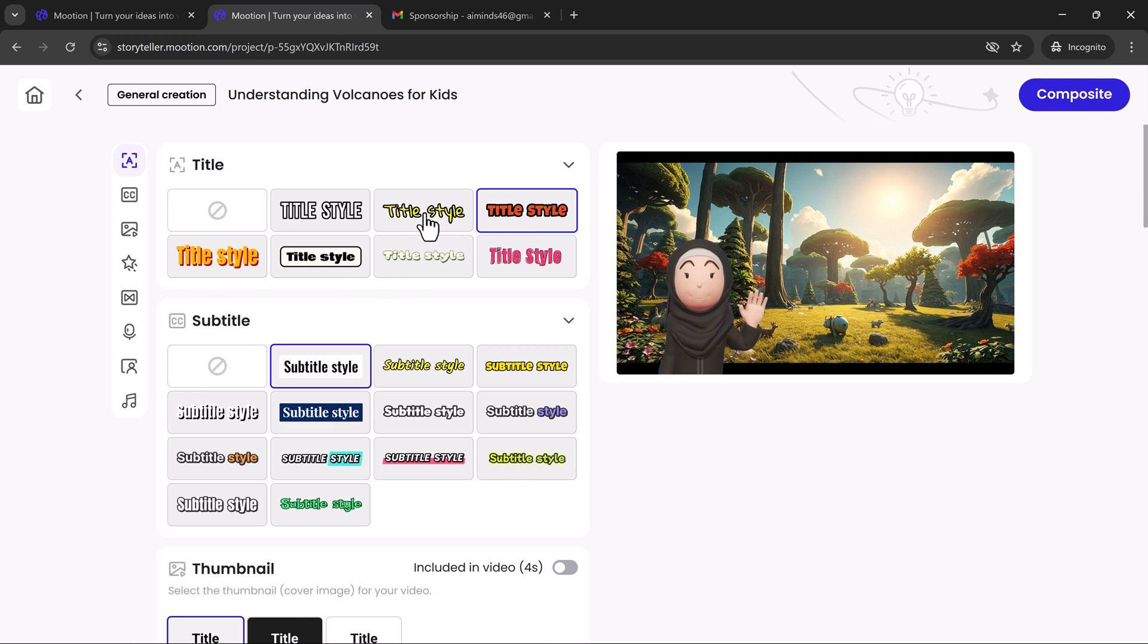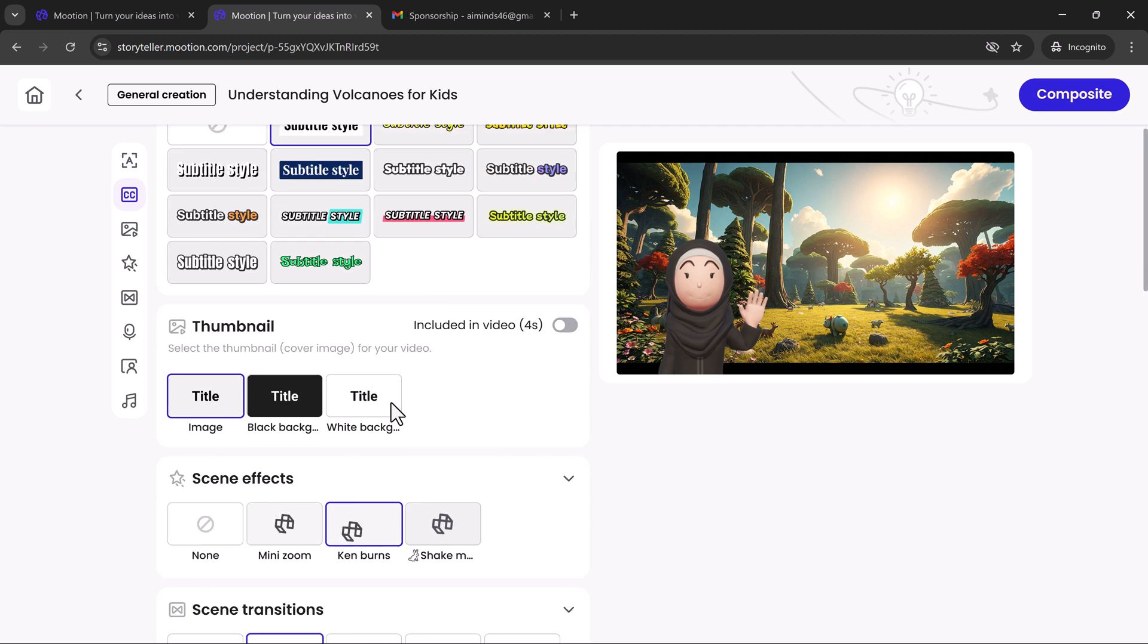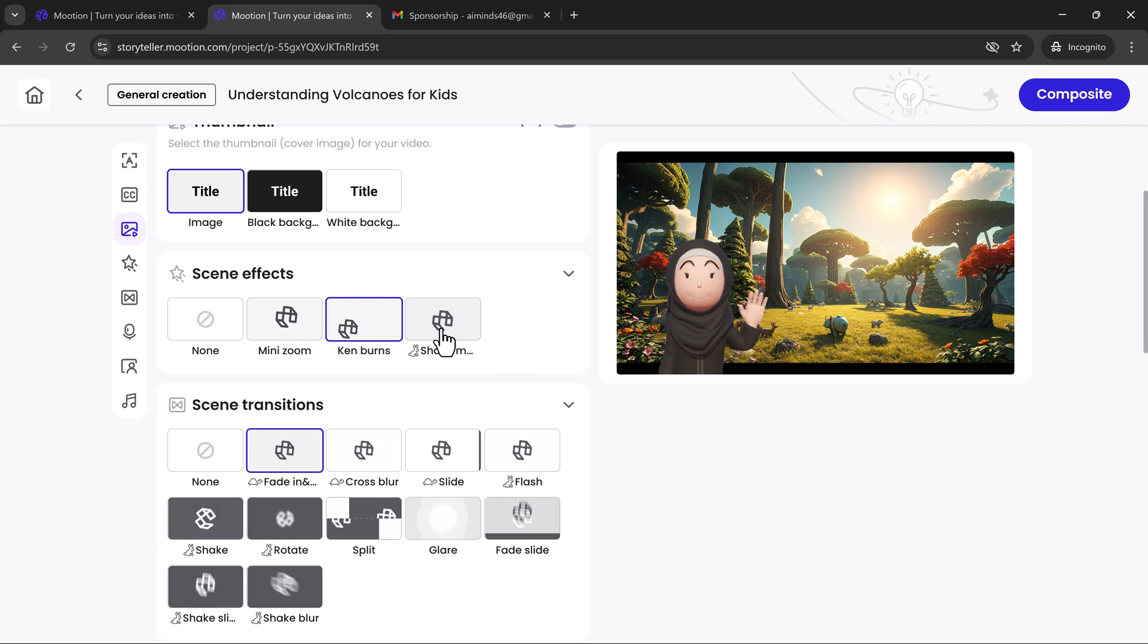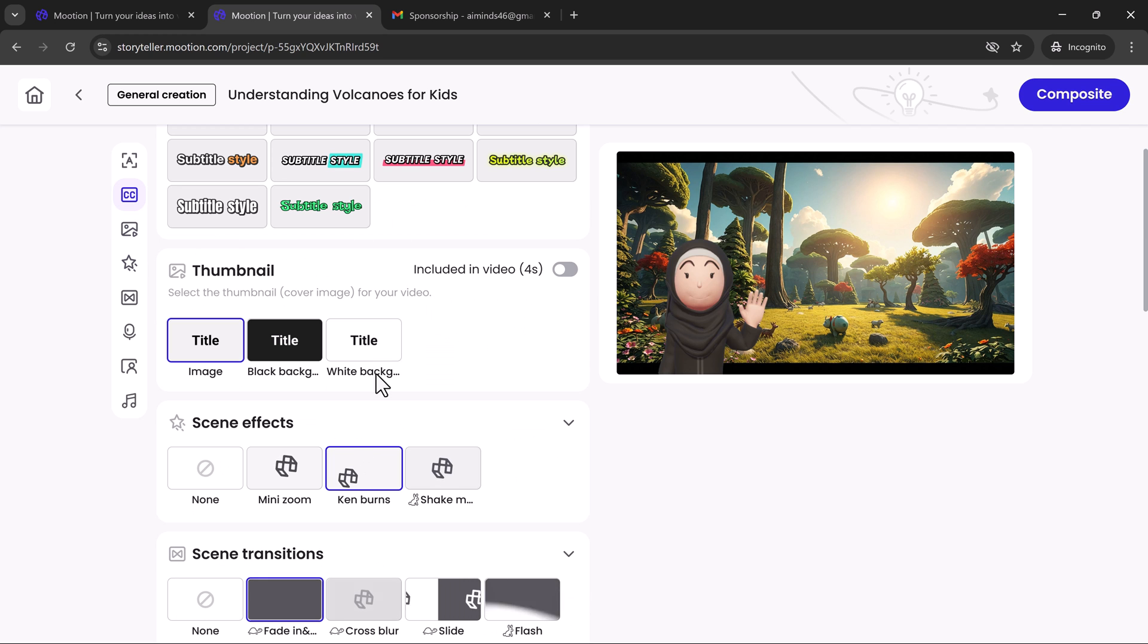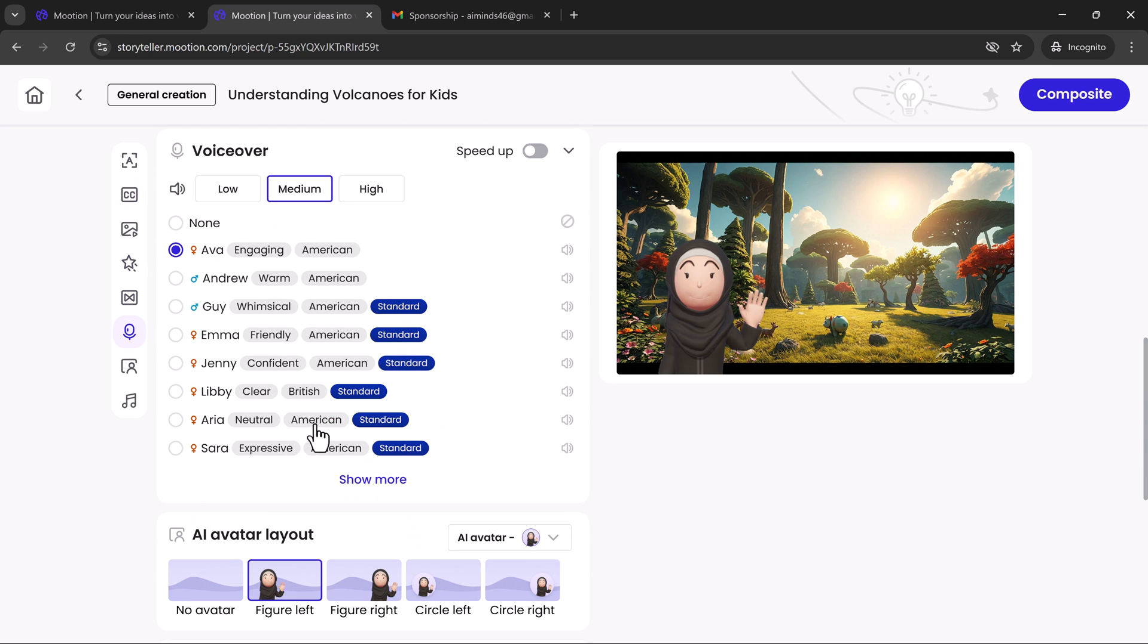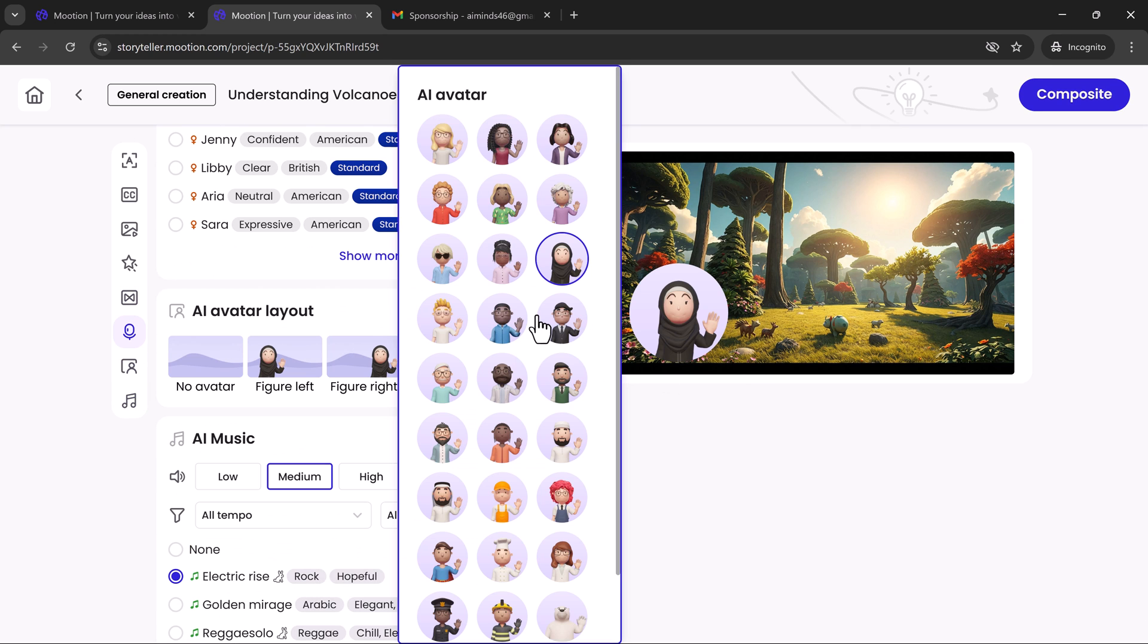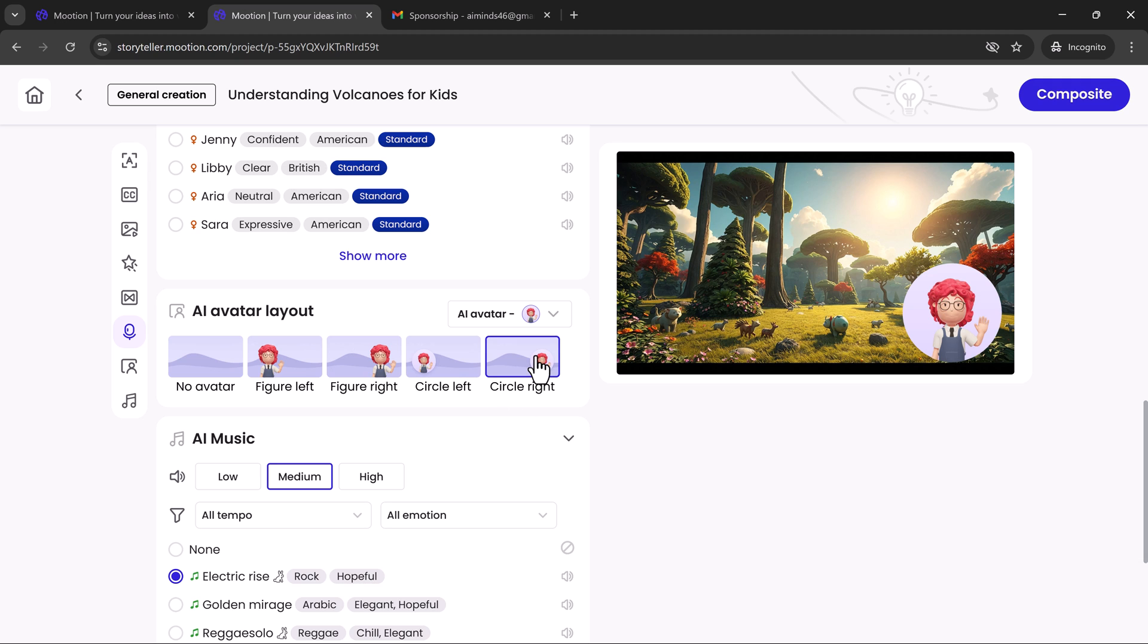Step 2. Personalize your video's presentation by selecting title and subtitle styles, from bold and modern to elegant and minimalistic. Enhance your video further by choosing scene effects and smooth transitions to keep viewers engaged. Pick thumbnails that catch attention, add professional voiceovers or AI-generated voices, and layer your video with AI-composed music tailored to the mood. Customize your avatar's expressions and movements, and fine-tune the layout for perfect balance and flow.